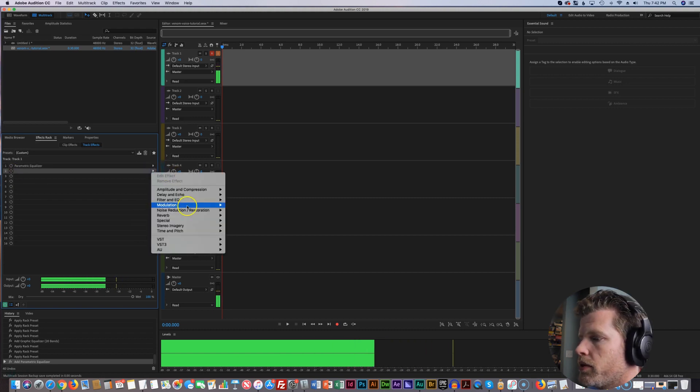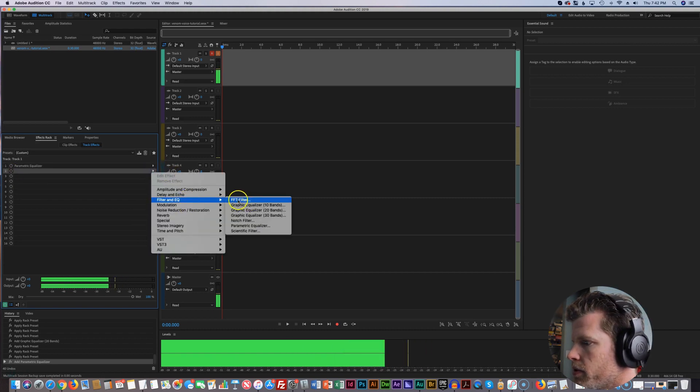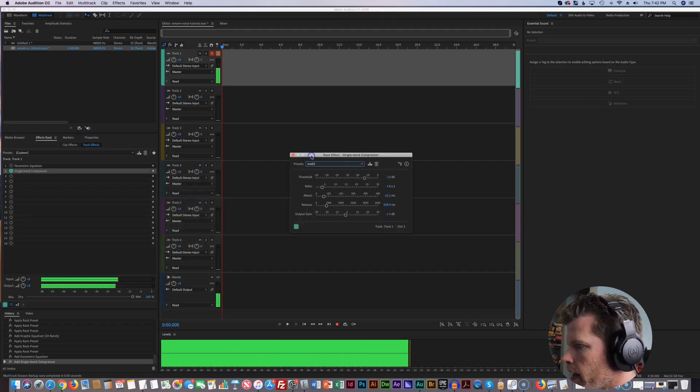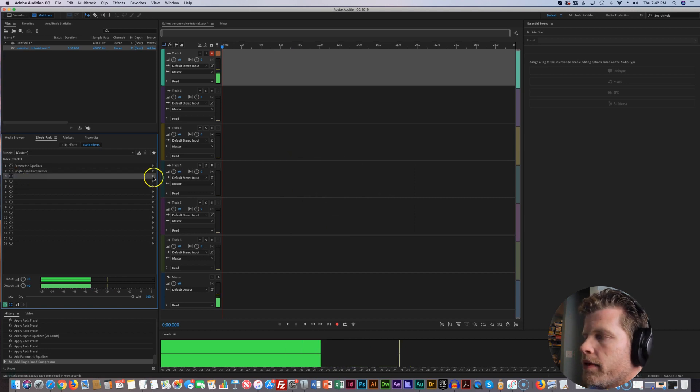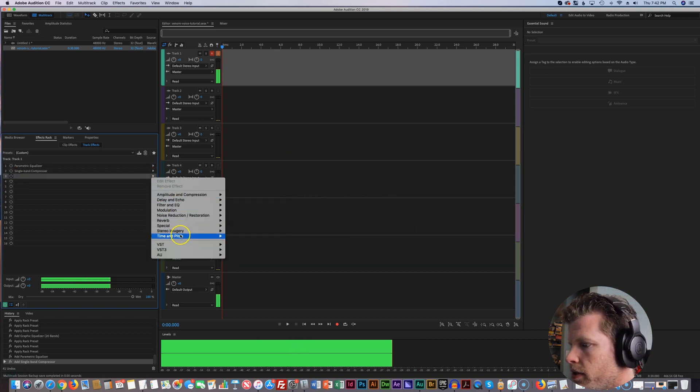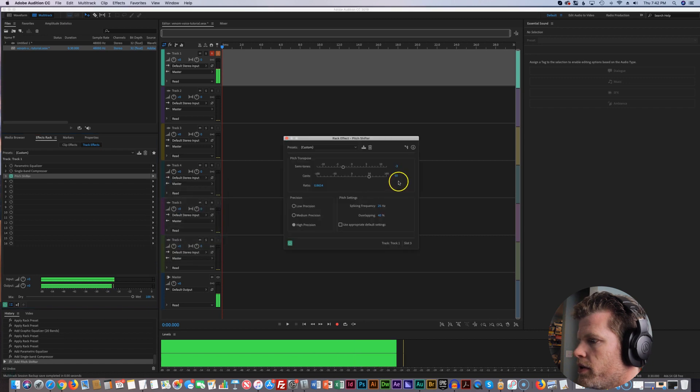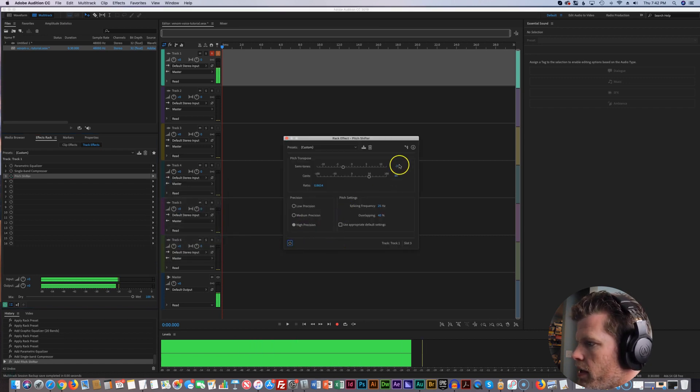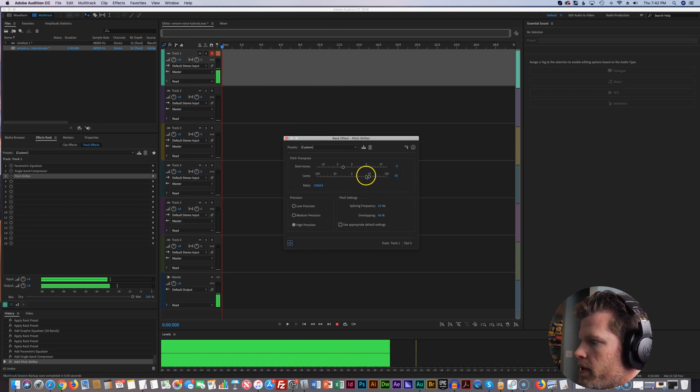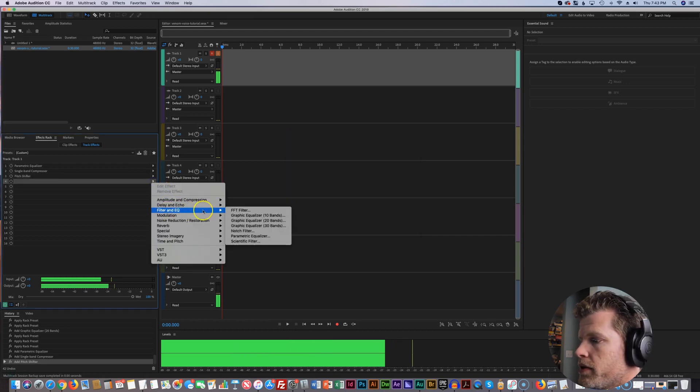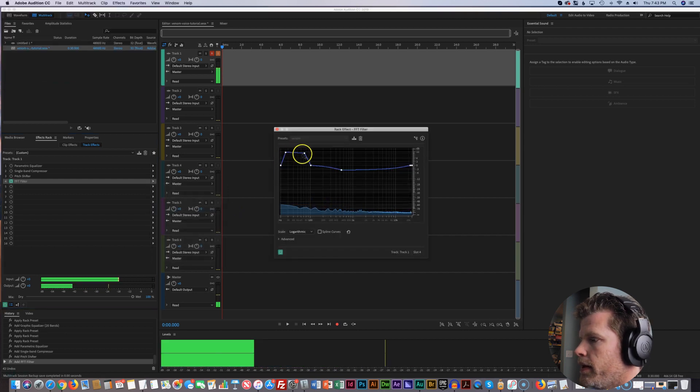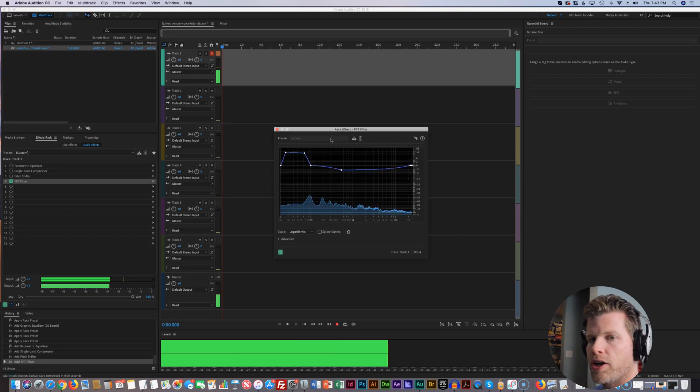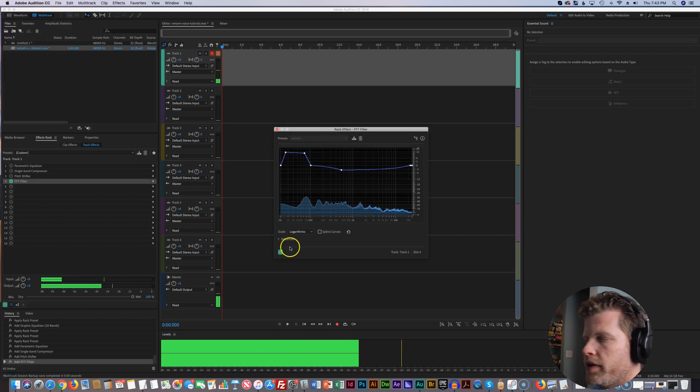So the second one here, we're going to do single band compressor right here. Again, I have this already set up, but you can write down the numbers. So we're going to have that. The third one here is going to be pitch and shift, time and pitch, pitch shifter. I usually like to do about negative three as you can hear. So I'm going to turn this off, but usually around negative three and 50. You can mess around with this too a little bit, get it to your liking. The fourth one here, we're going to do FFT filter. So filter, EQ and FFT filter. This is about what I have it. Again, I have it saved as a setting and I go into all that in my other video.